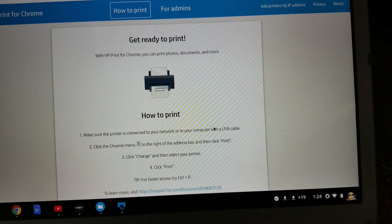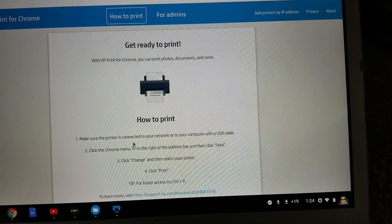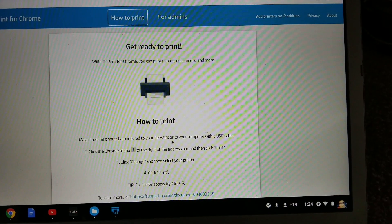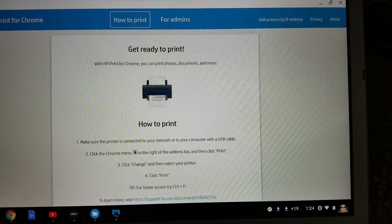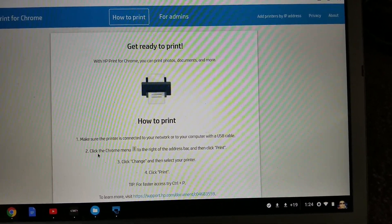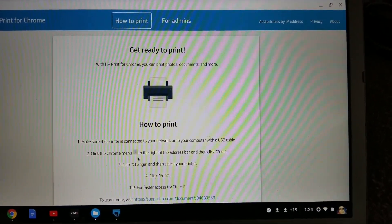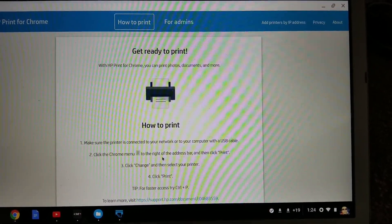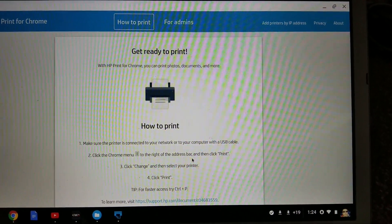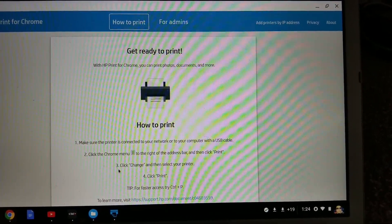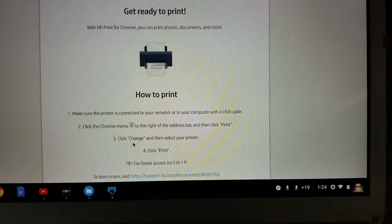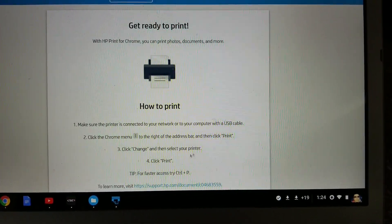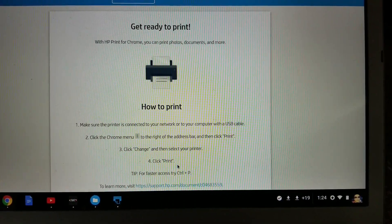So make sure your printer is connected to your network or to your computer with a USB cable, okay. And then click the Chrome menu to the right at the address bar and then click print. And then the third is to click change, then select your printer, then click print.